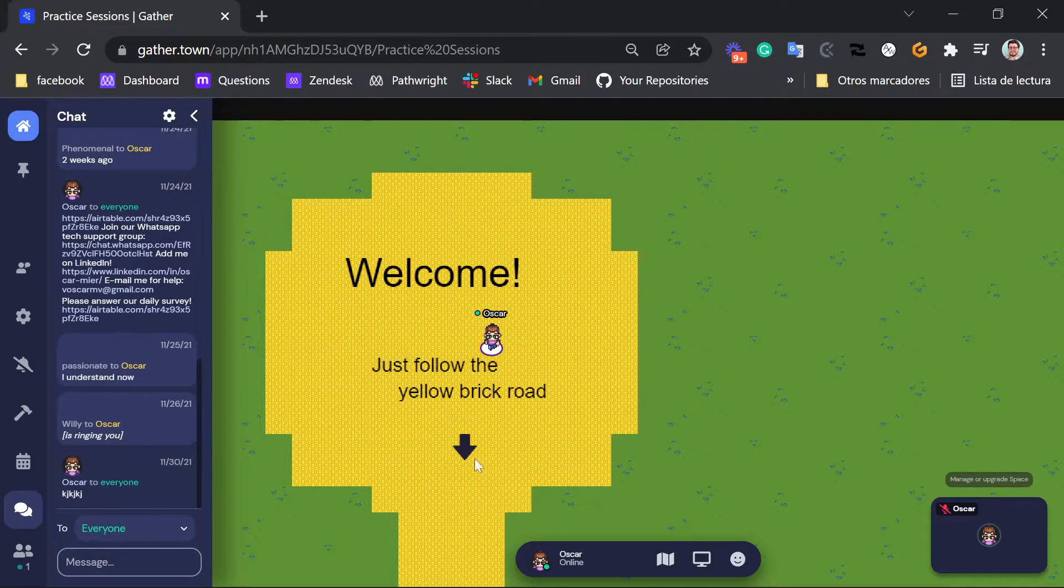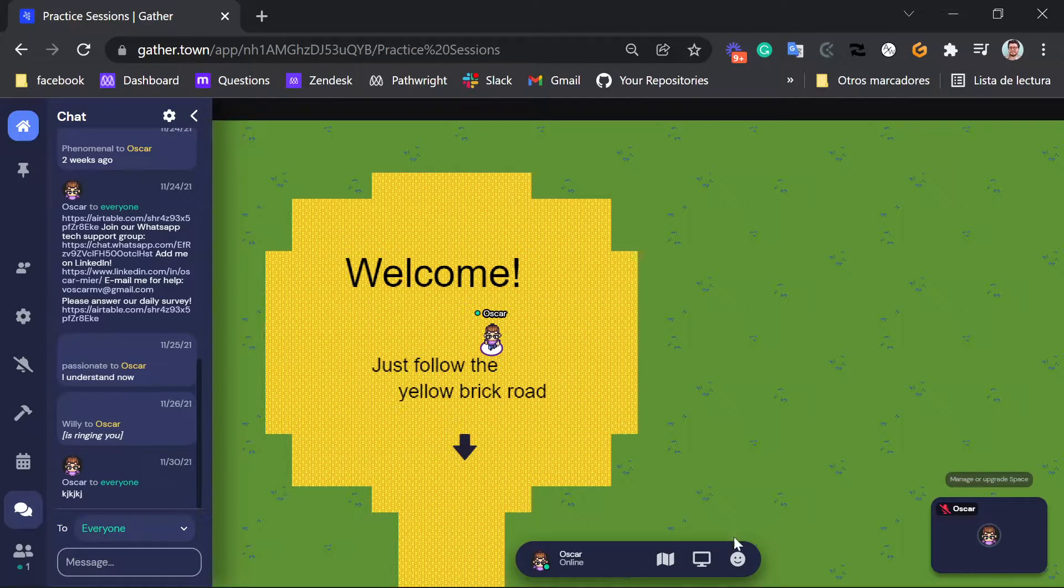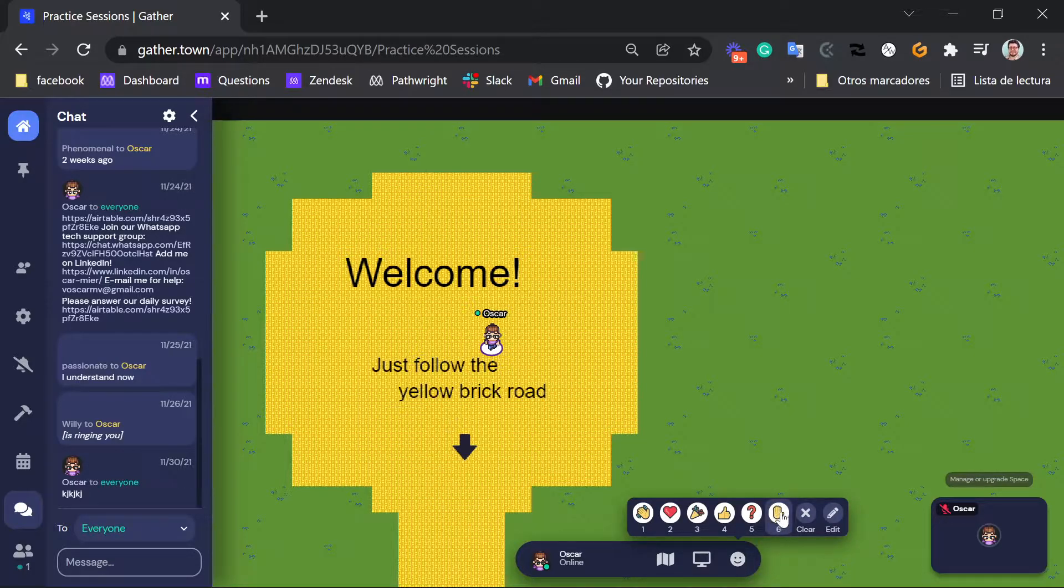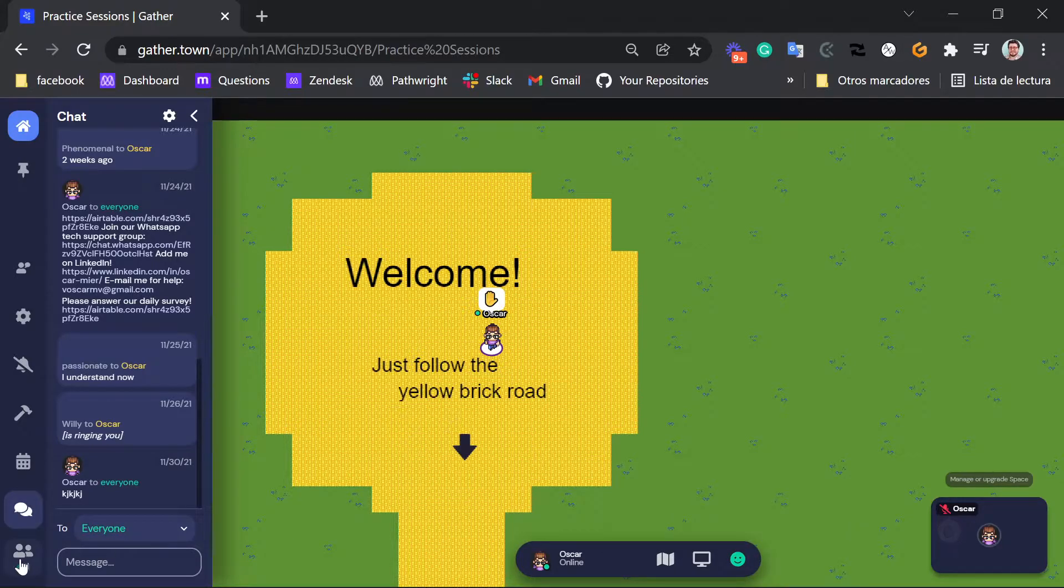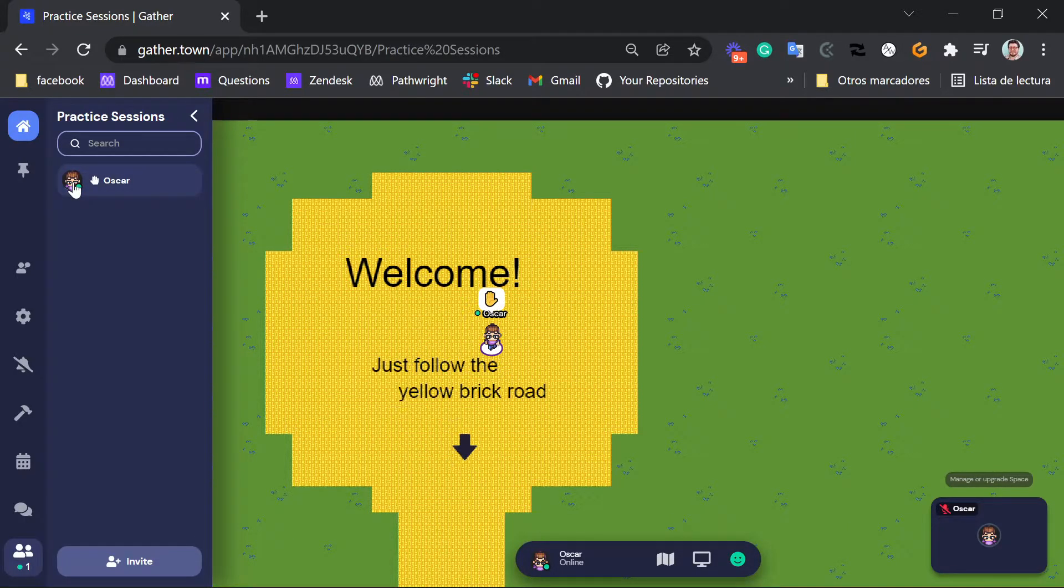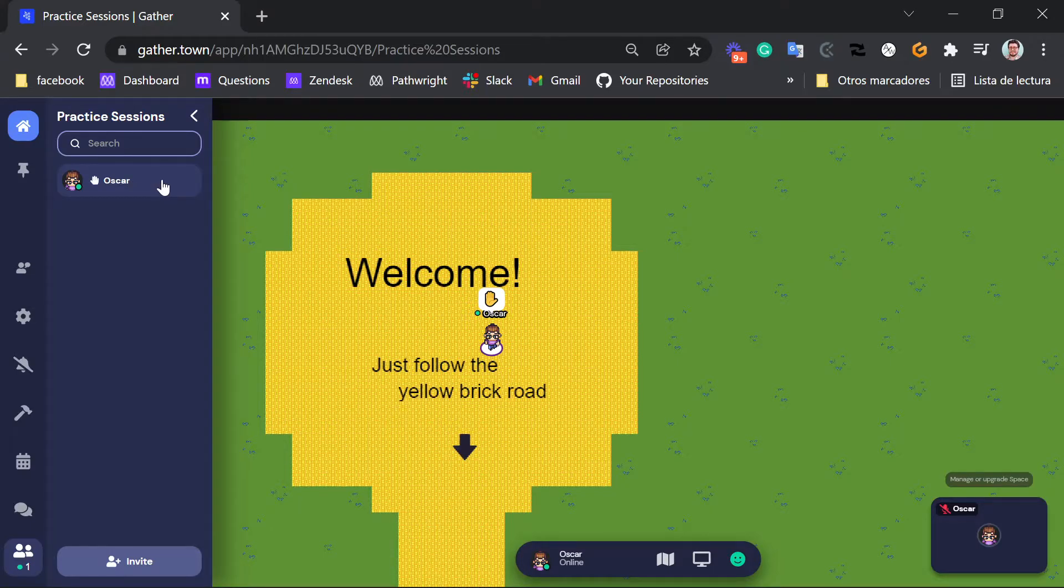You can also use this smiley face icon here and this little hand icon to raise your hand. So if you raise your hand, I will be able to see it here. You can see this little hand right here. And you will be able to ask me your questions like this as well.